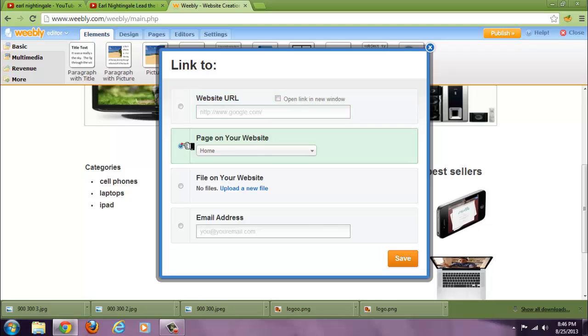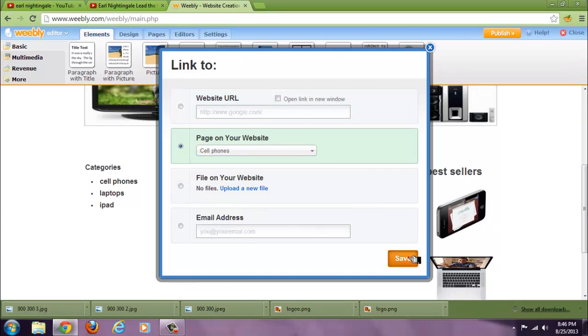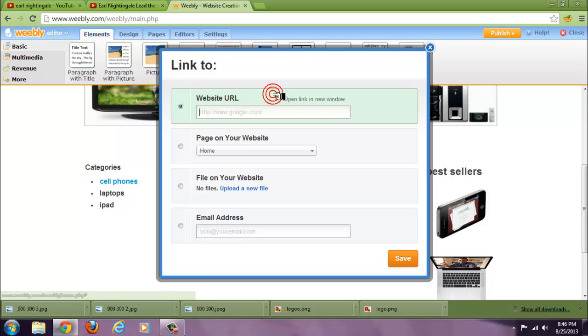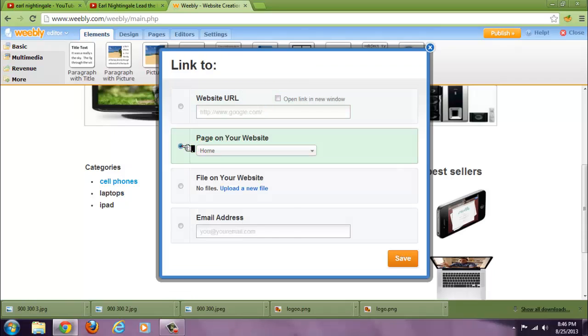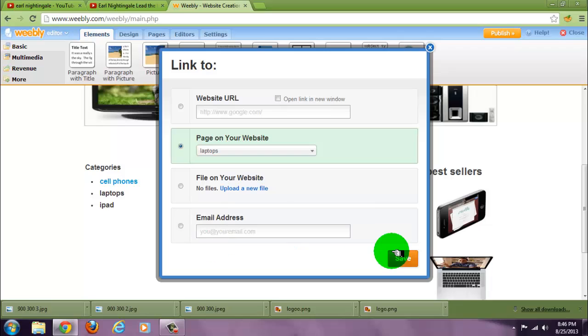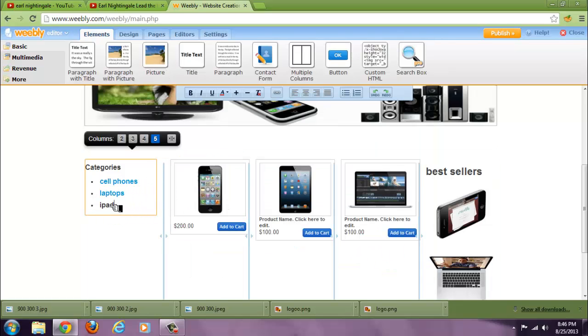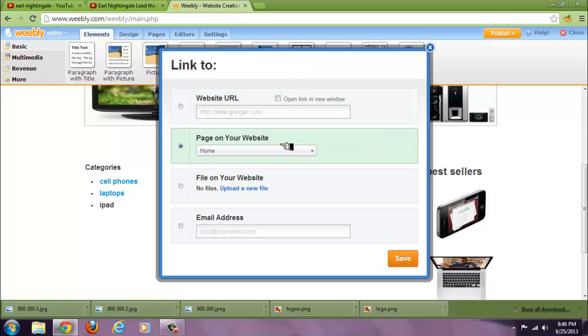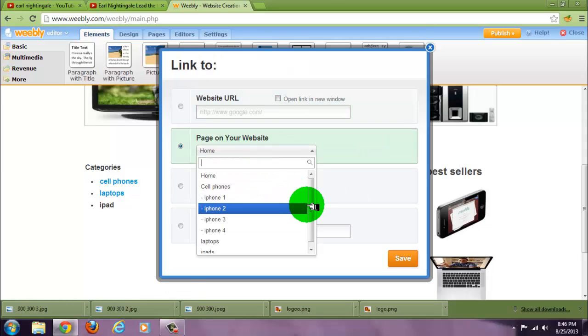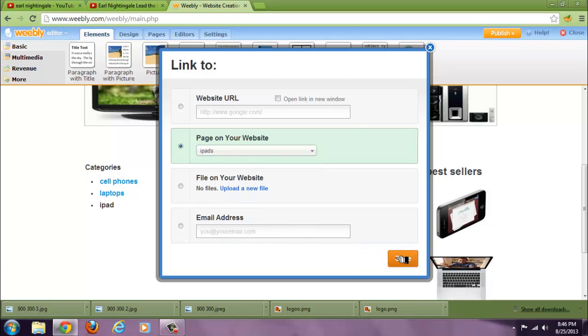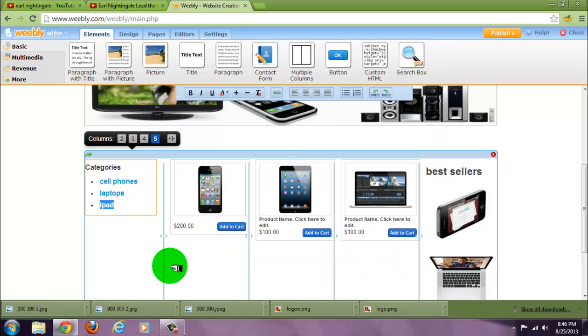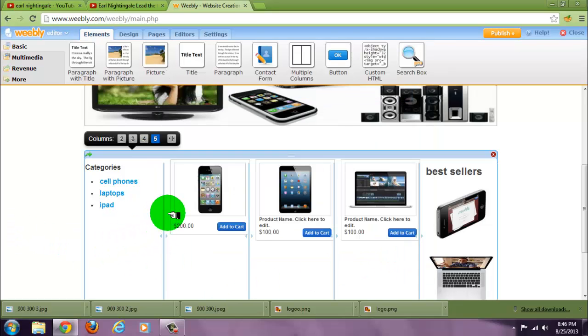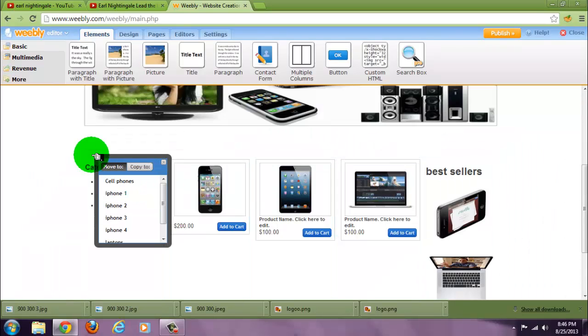You would link cell phones to cell phones, laptops to laptops, iPad to iPads. And then you can save this to all your pages, you can copy it.